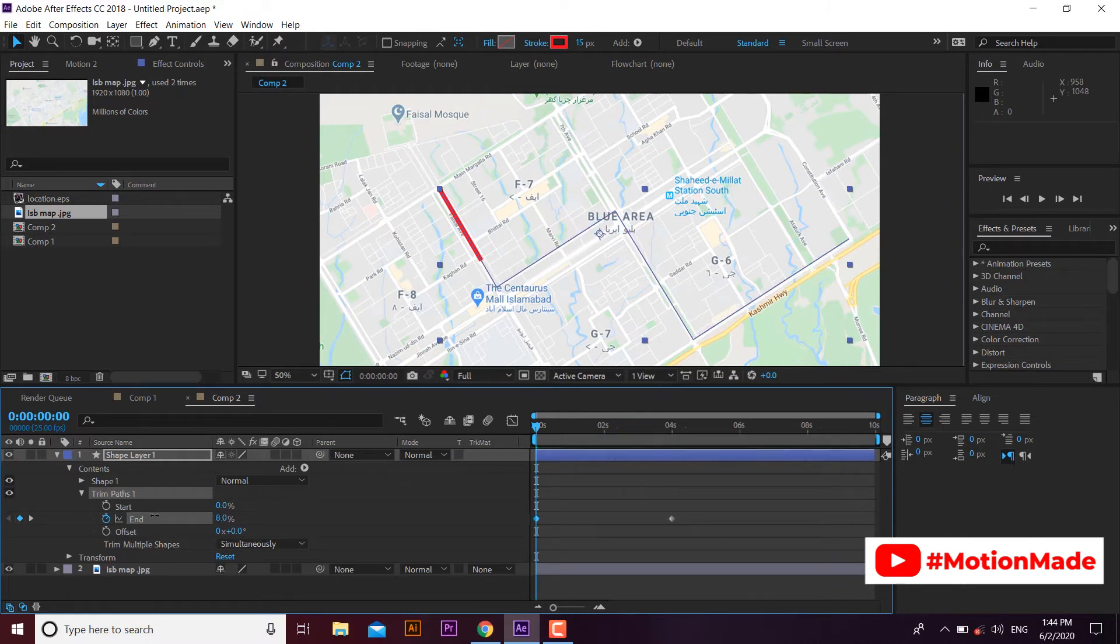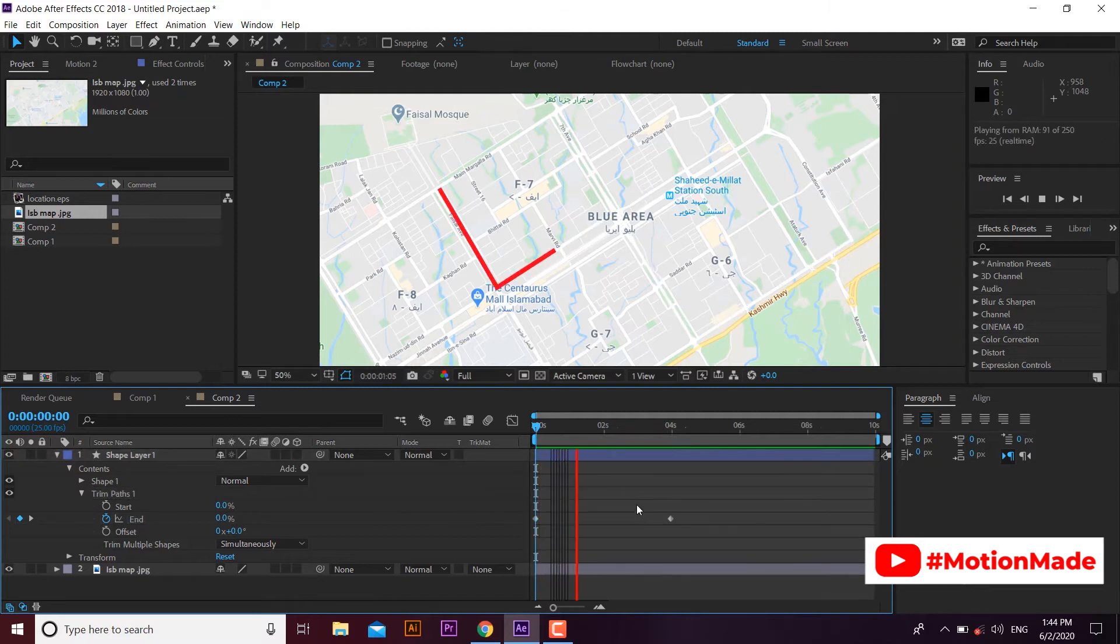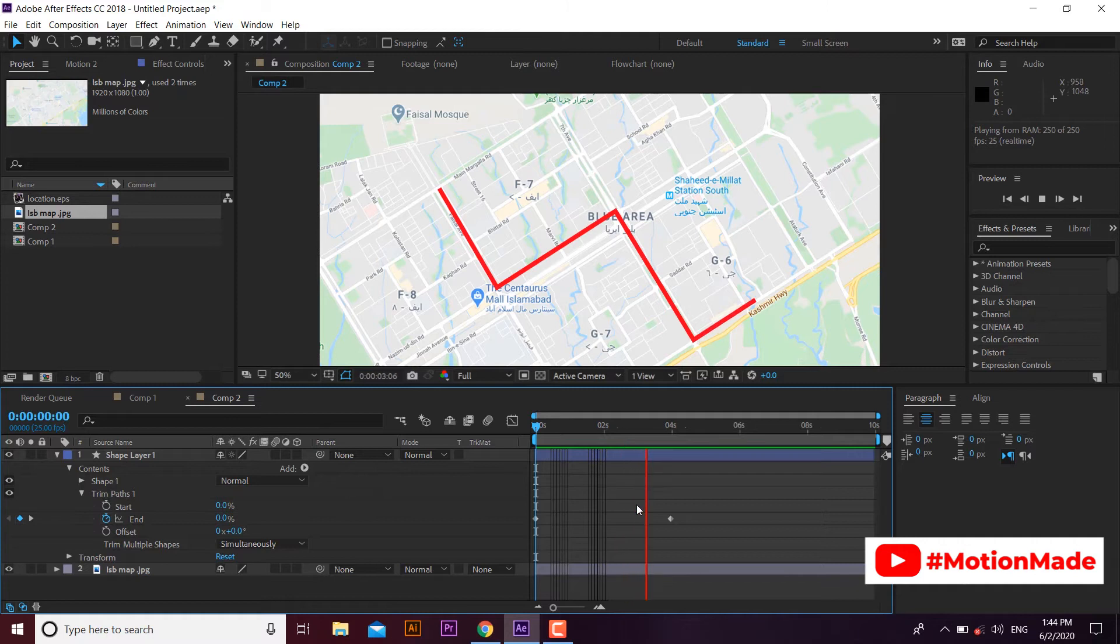You can see that the line is moving backward now. Let's render and see. Here is our nice animated line traveling from one end to another.